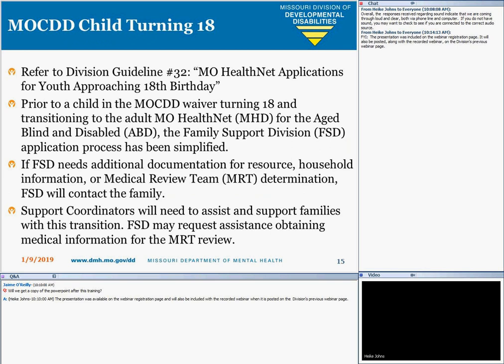The MO-KID waiver is the only waiver that will have a waiver slot start date and termination date entered in the system when the child's waiver slot is assigned. The MO-KID waiver slot will terminate the day before the child's 18th birthday. Please refer to Division Guideline Number 32 — MO-HealthNet Applications for Youth Approaching 18th Birthday — for additional information. Prior to turning 18 and transitioning to Adult MO-HealthNet for the aged, blind, and disabled, the Family Support Division application process has been simplified. If FSD needs additional documentation for resource or household information, or within the medical review team determination, FSD will contact the family and may request assistance when obtaining medical information.